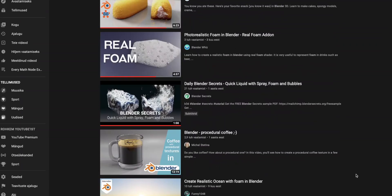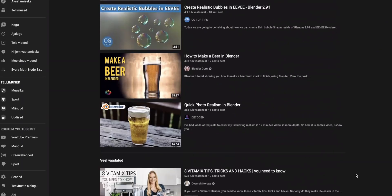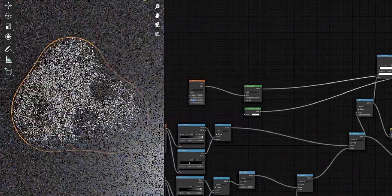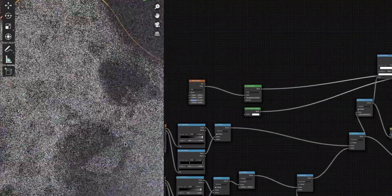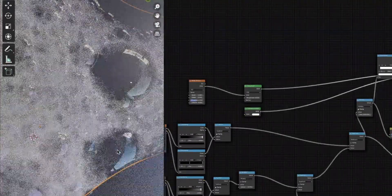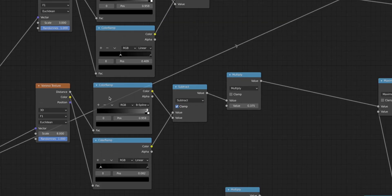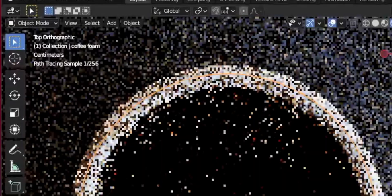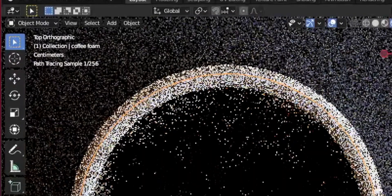Why are there literally no tutorials on making foam on YouTube? One of the reasons is that foam is very hard to make - not necessarily because it's complex. Yes, it has many nodes, but it's just so slow to render.